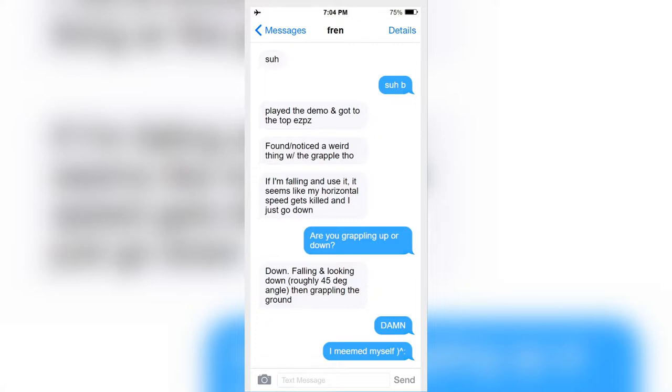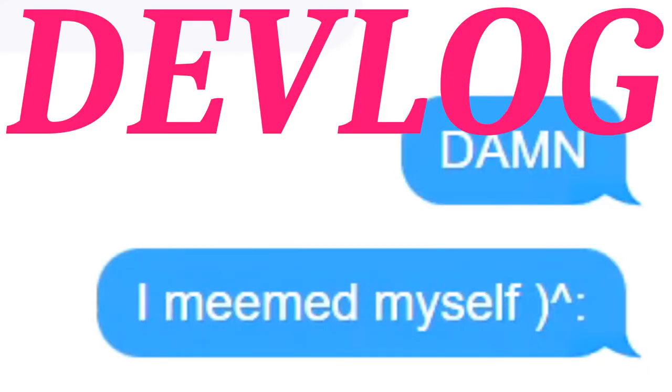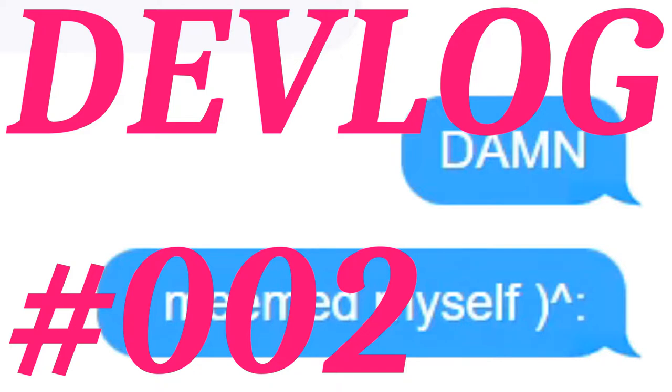Devlog number two. I really did think I had the grapple down pat, but apparently I did not.